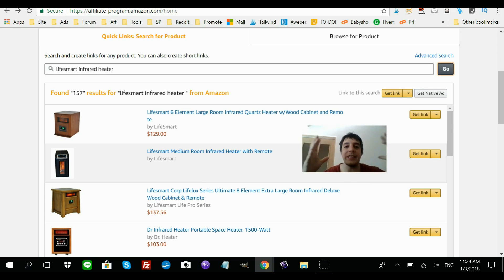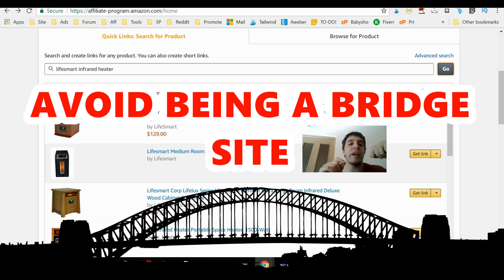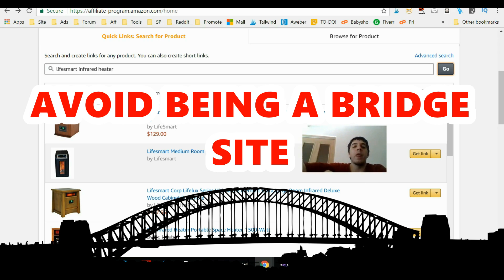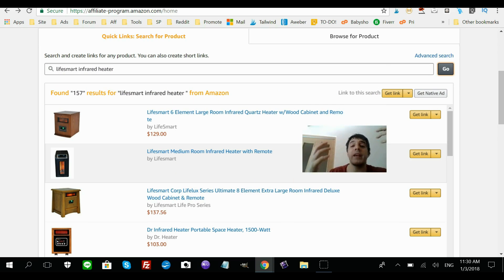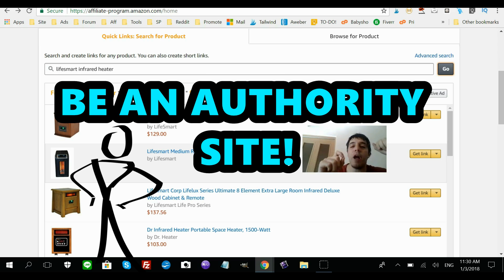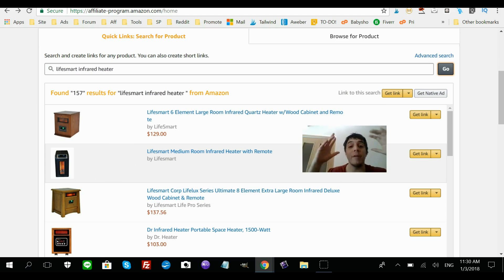I'm not strictly in the fireplace niche — fireplace is more of a market. This is really important: you don't want a site with just reviews. Google calls this a bridge site and they don't like it. They don't want a site whose only purpose is to send traffic to another site like Amazon. Ideally, you want to create an authority site — say, on how to start a fire or how to keep warm in winter — a niche site around a very specific topic. Then every so often, create long posts reviewing a particular product.